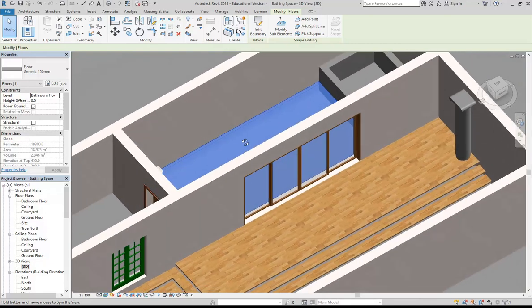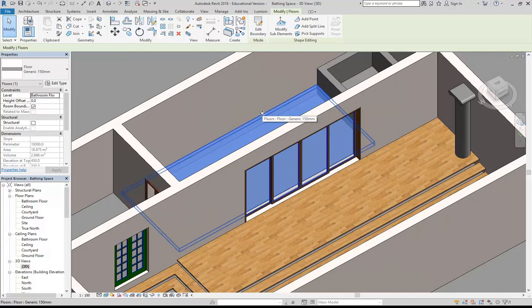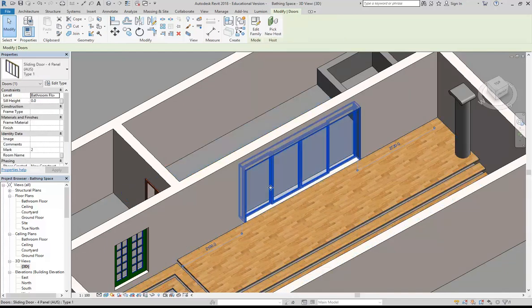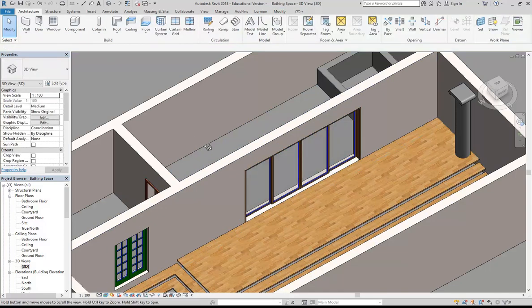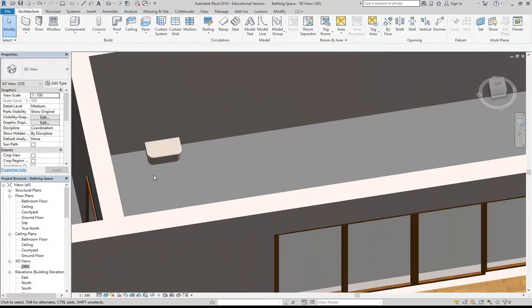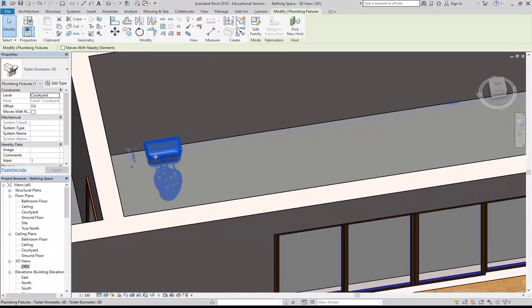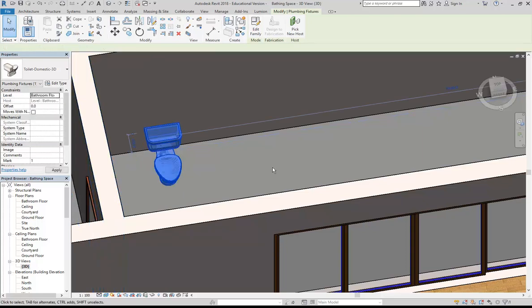I can see clearly there that this door is at the same height as my floor. If I select the door we can see it's also set to bathroom floor. So maybe while I'm at it I'll get that WC, and I'm going to select it, and then in properties I can see the level as well, and I'll change it there just to bathroom floor.